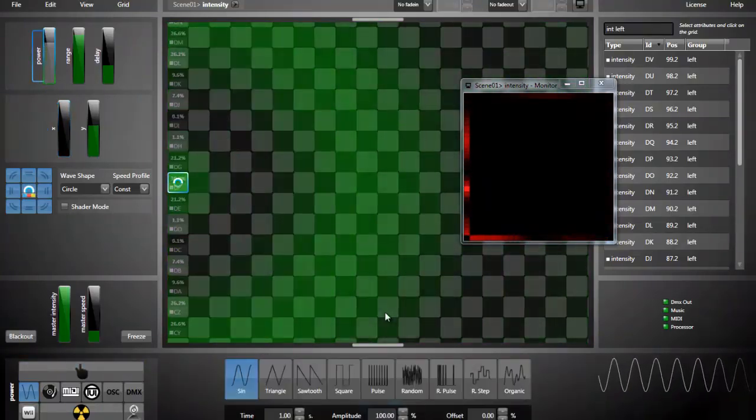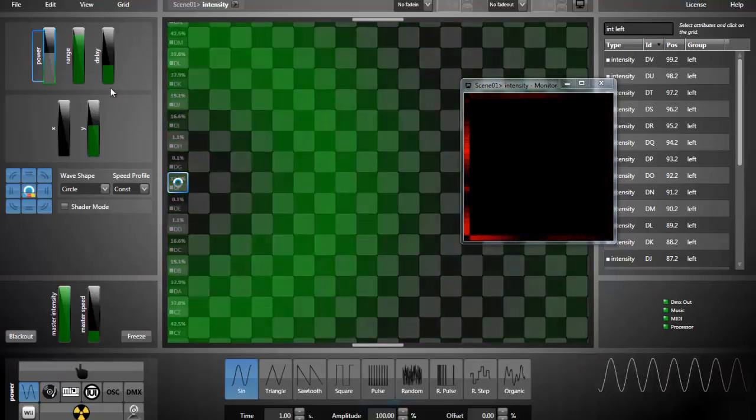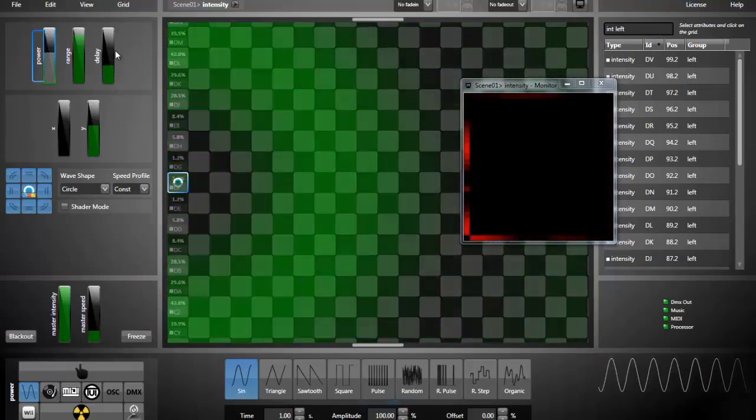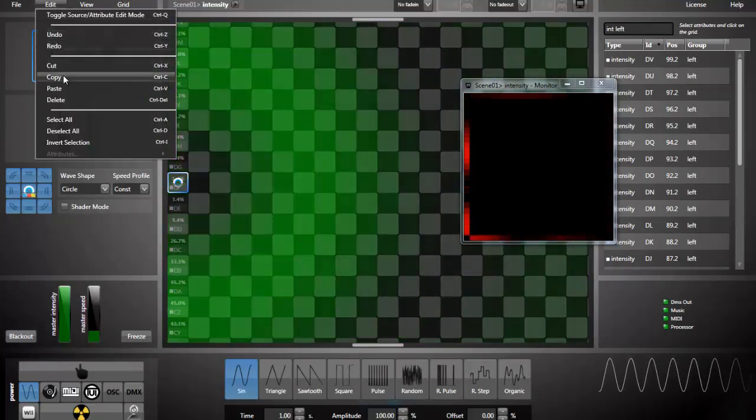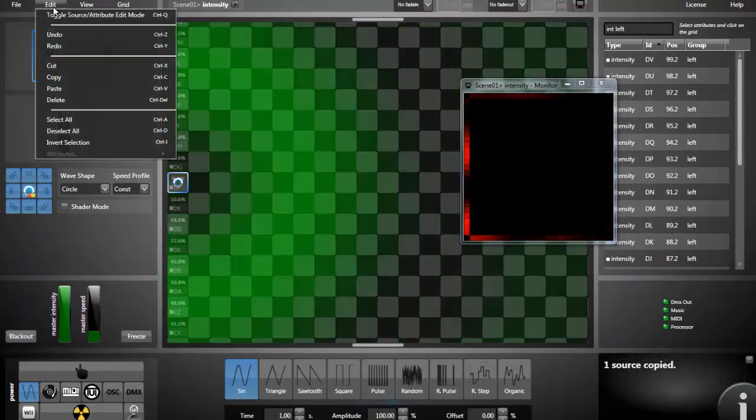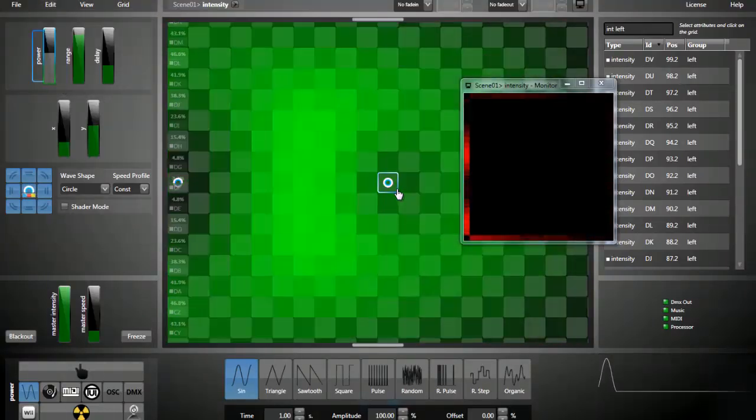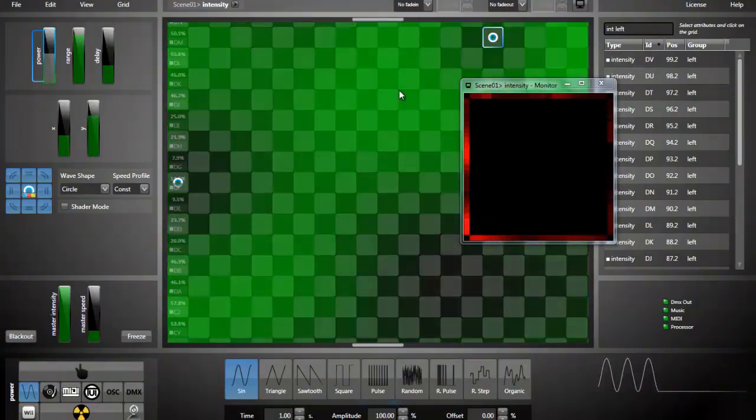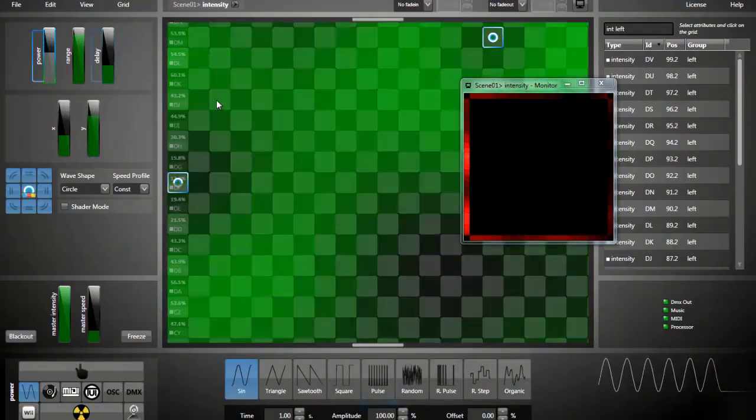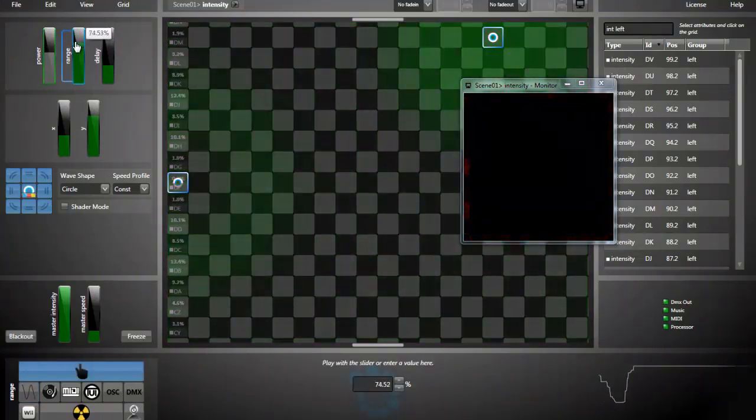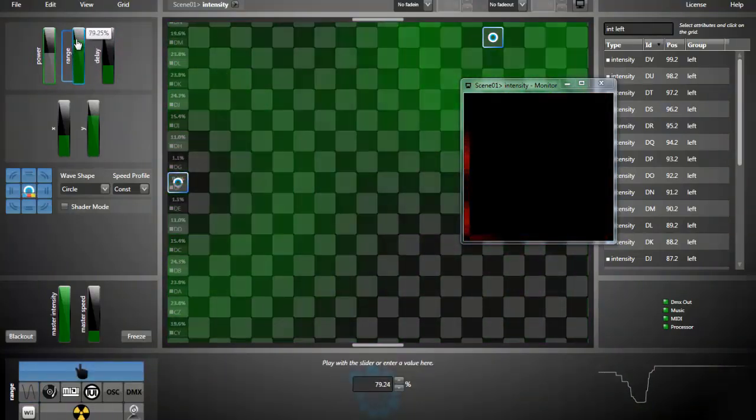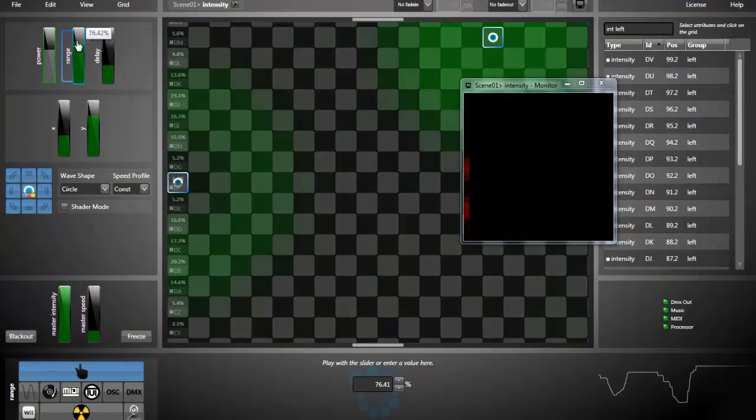We now have our first intensity effect. You can use as many sources as you need. For example, I can duplicate my source by using copy and paste. And now I have two sources. I can select them both and change the parameters of both sources at the same time.